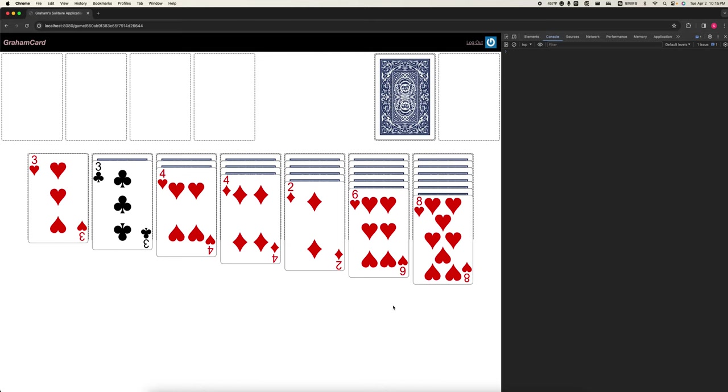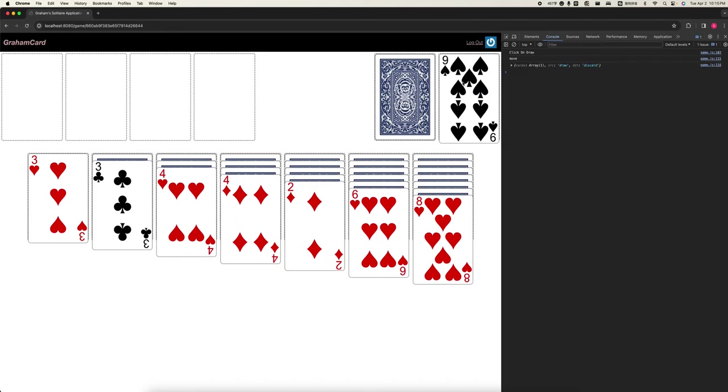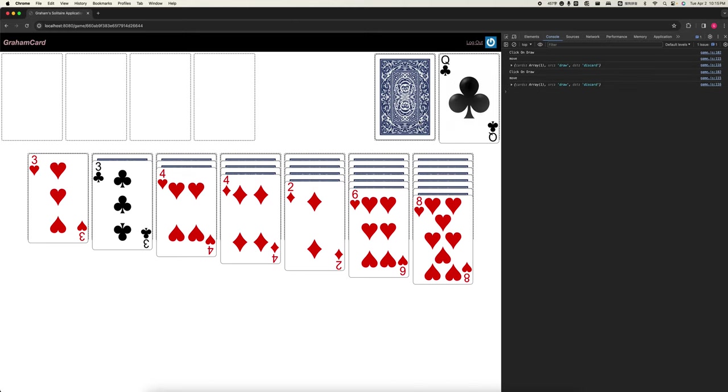Implementation for assignment 5. So very first one is click on the draw. You can see it records the move from the draw to the discard and one card will be drawn here. Keep clicking will give you another card here.